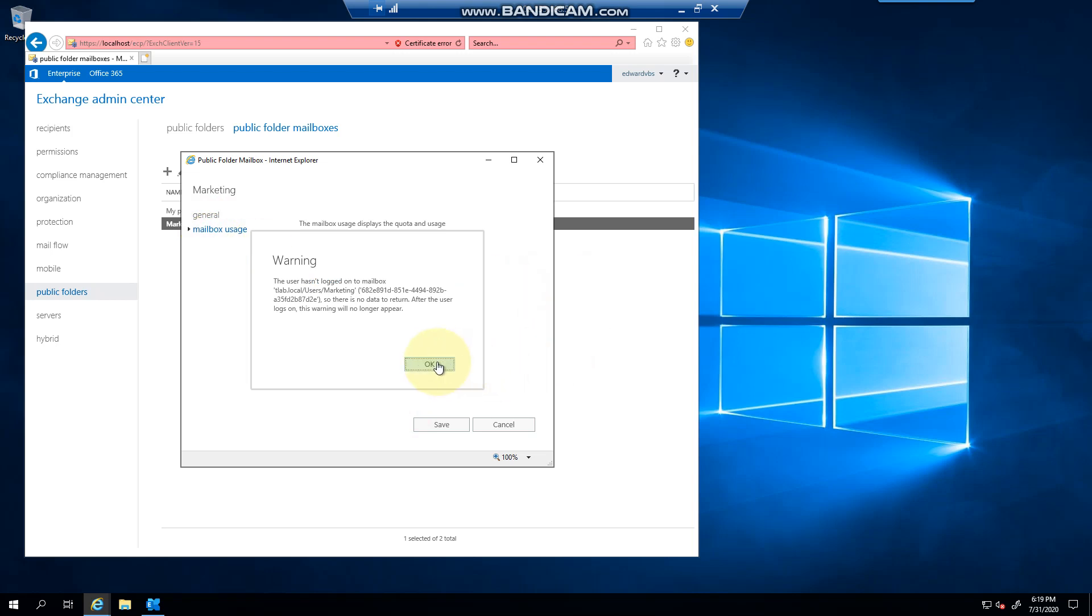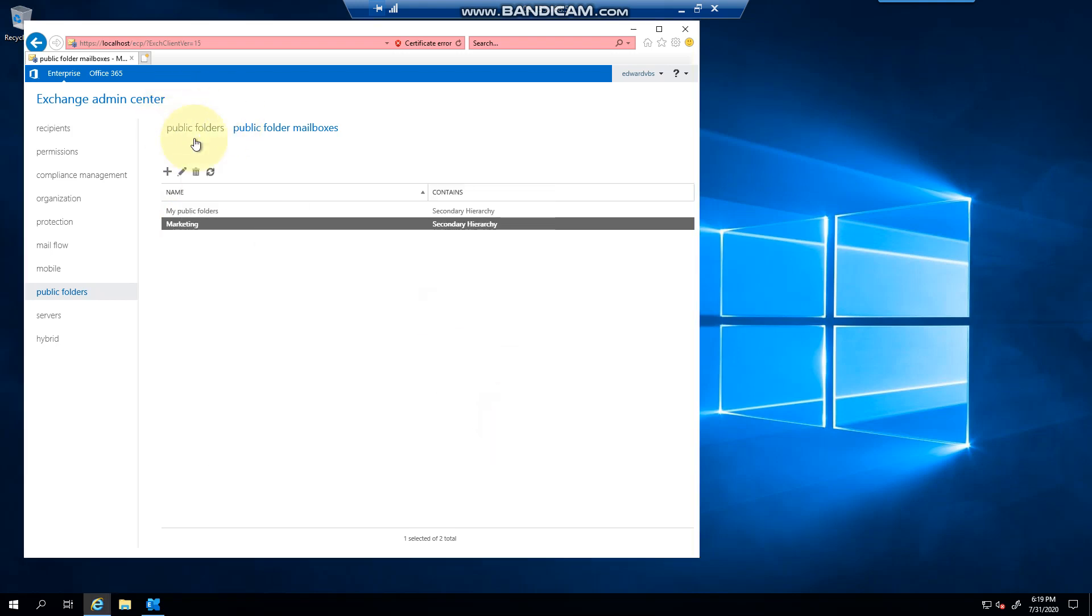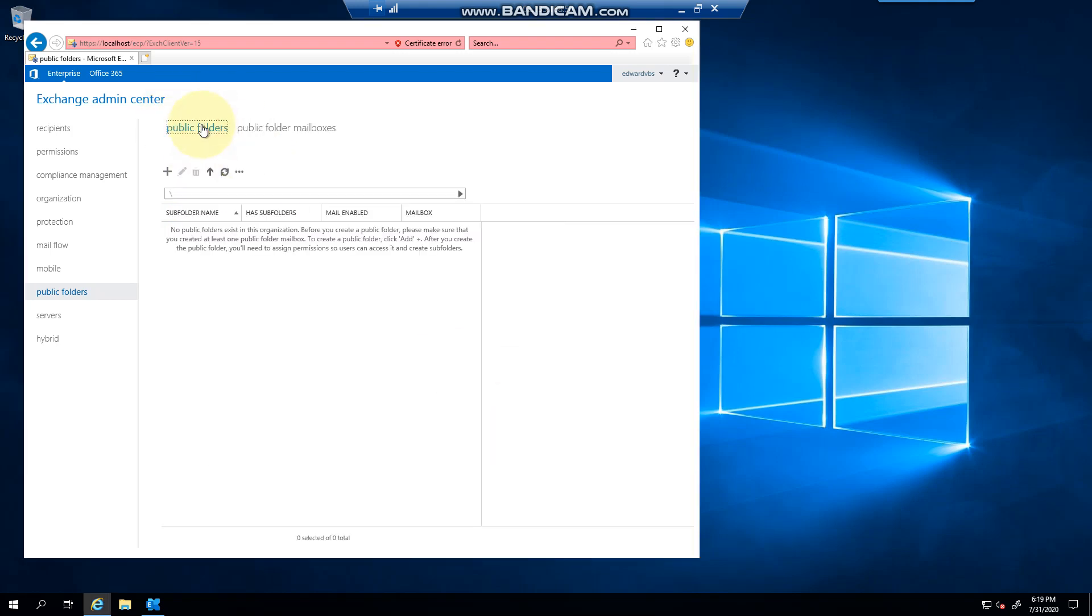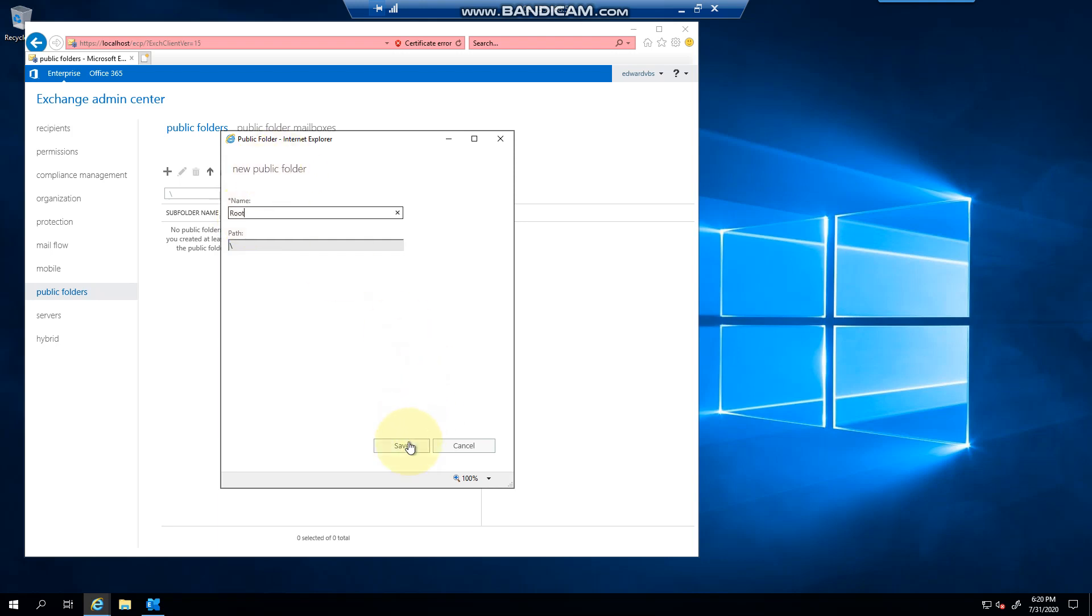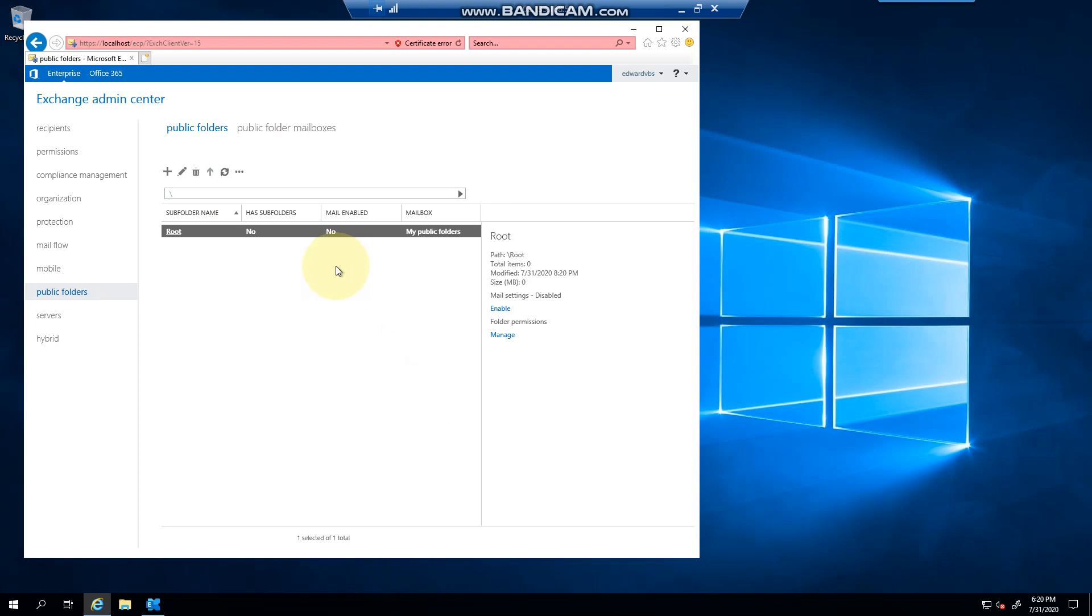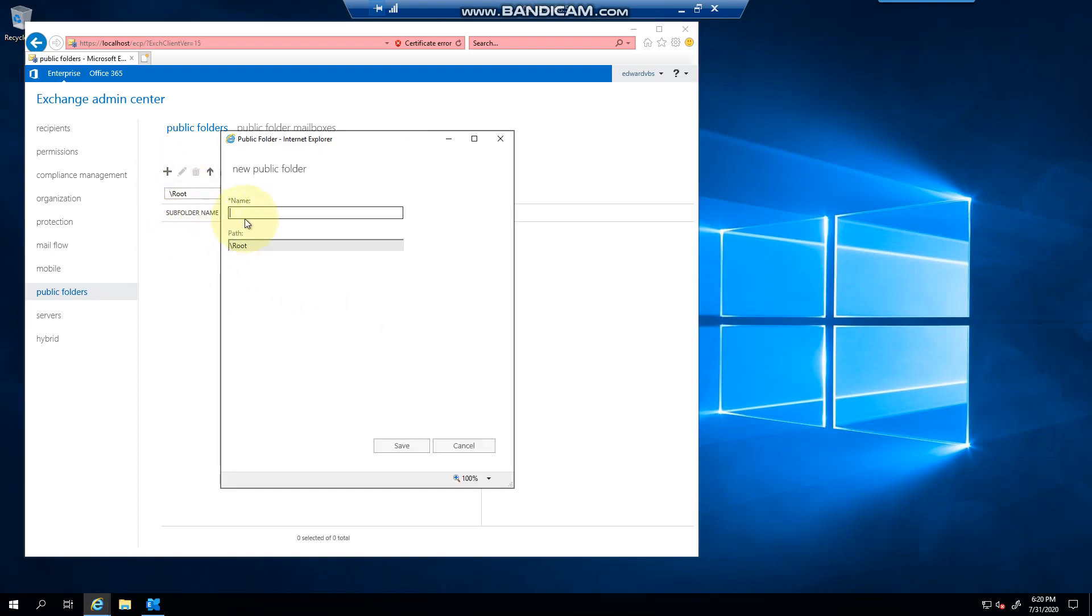Now when you go back to public folders, you can click a plus sign. I'm going to call it root for now, and I can go inside root for example and create another folder. I'll call it folder one.